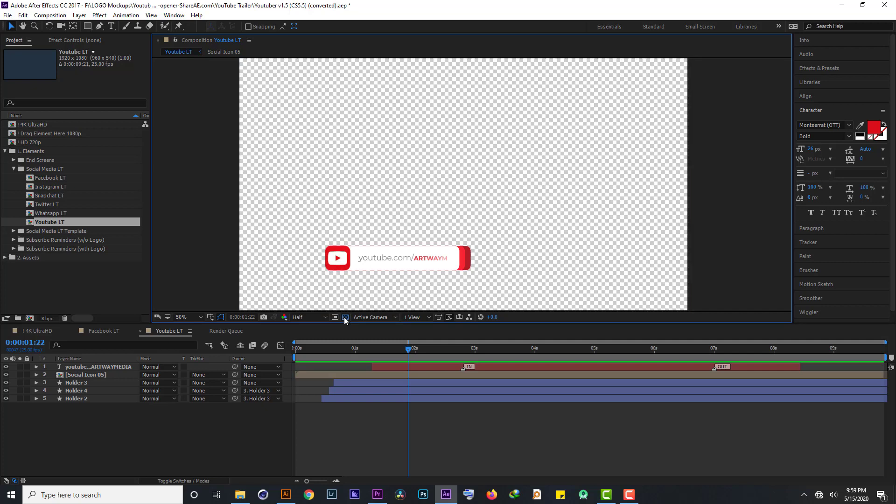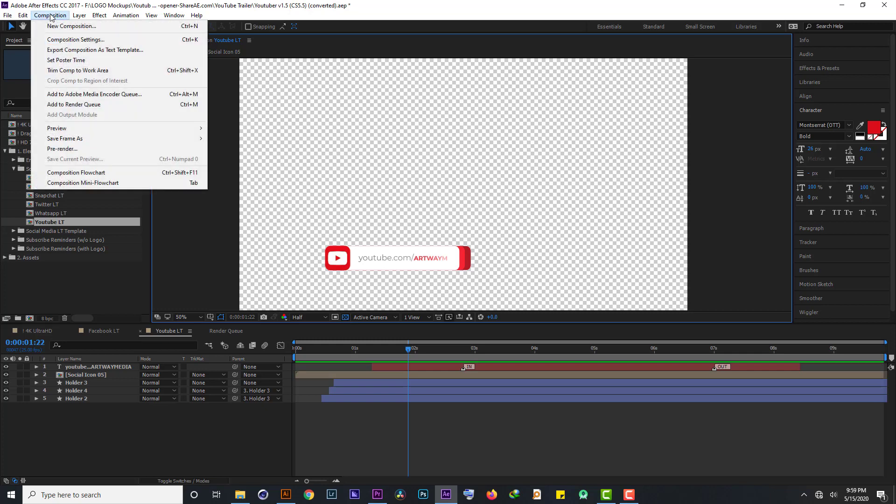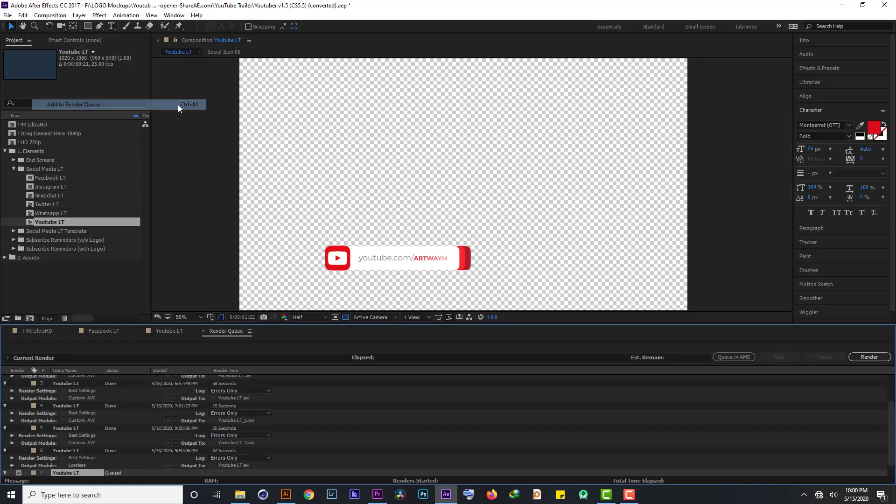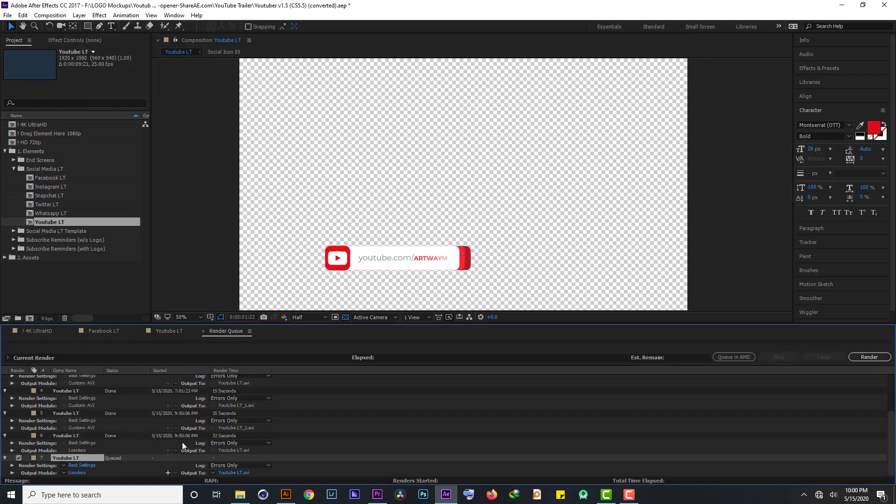So from there, we go straight away to composition, because we want to export this. To composition, and we click add to render queue. Or we can place Ctrl plus M if you are on a Windows computer. Once you are on a Mac, you have to place Cmd plus M. I have placed, let me use add to render. It has taken me directly to the render queue.